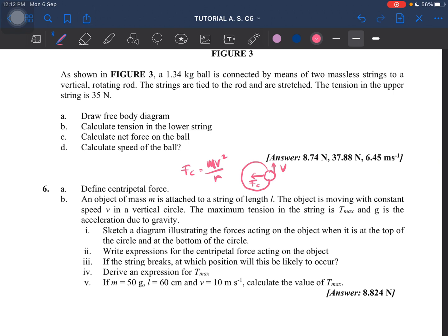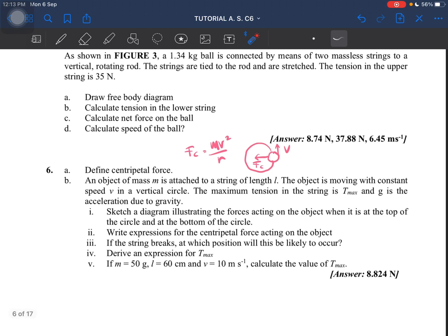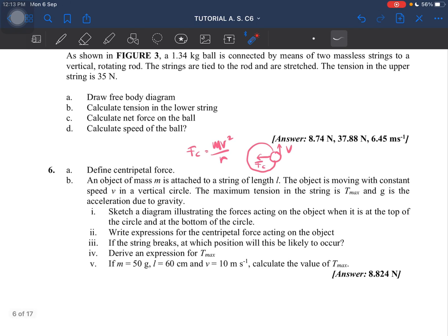So that's the definition of centripetal force. Now we look at question b. An object of mass m is attached to a string of length l and moving with constant speed, and then the maximum tension — so now we have to sketch a diagram illustrating the forces acting on the object when it is at the top of the circle and at the bottom of the circle.